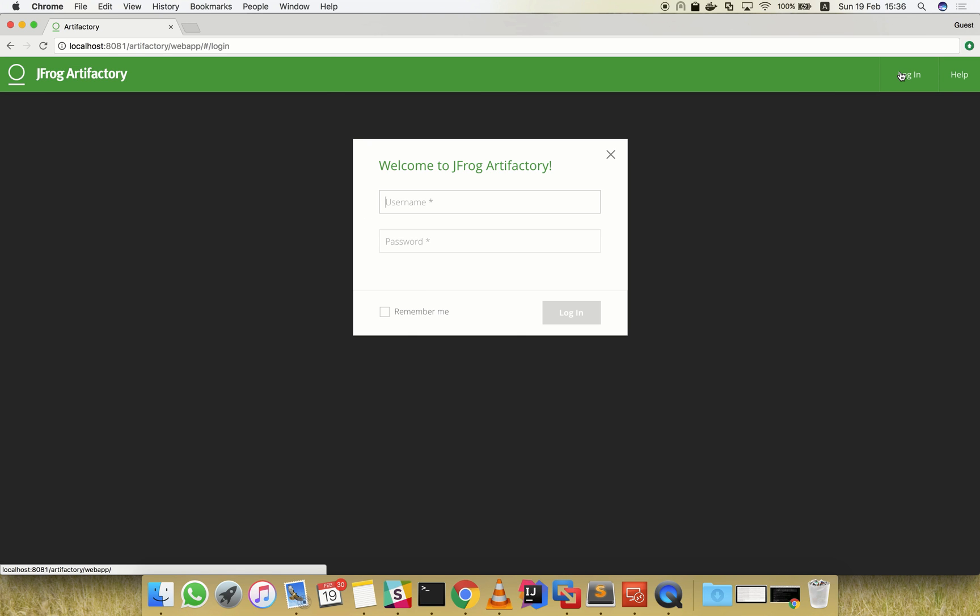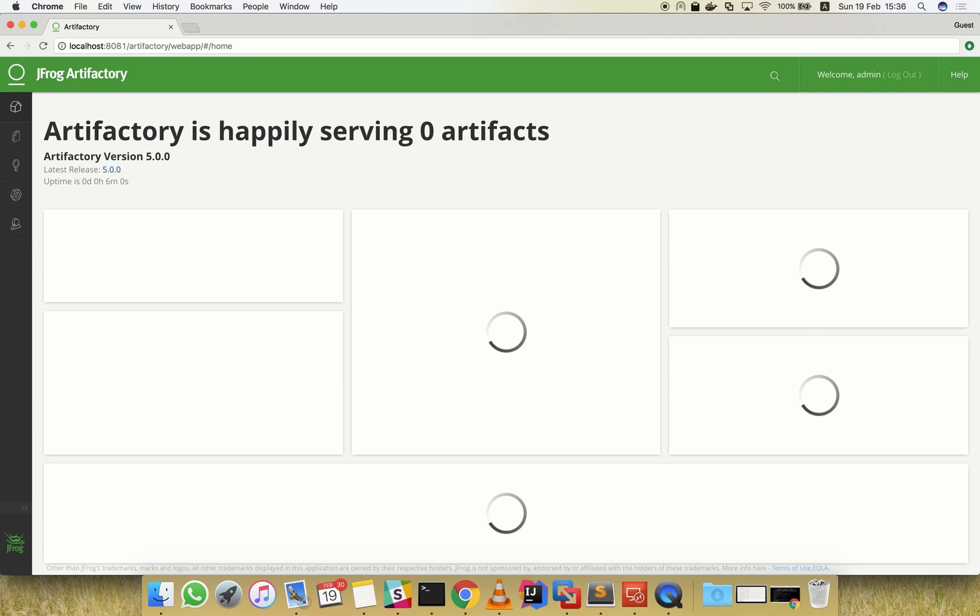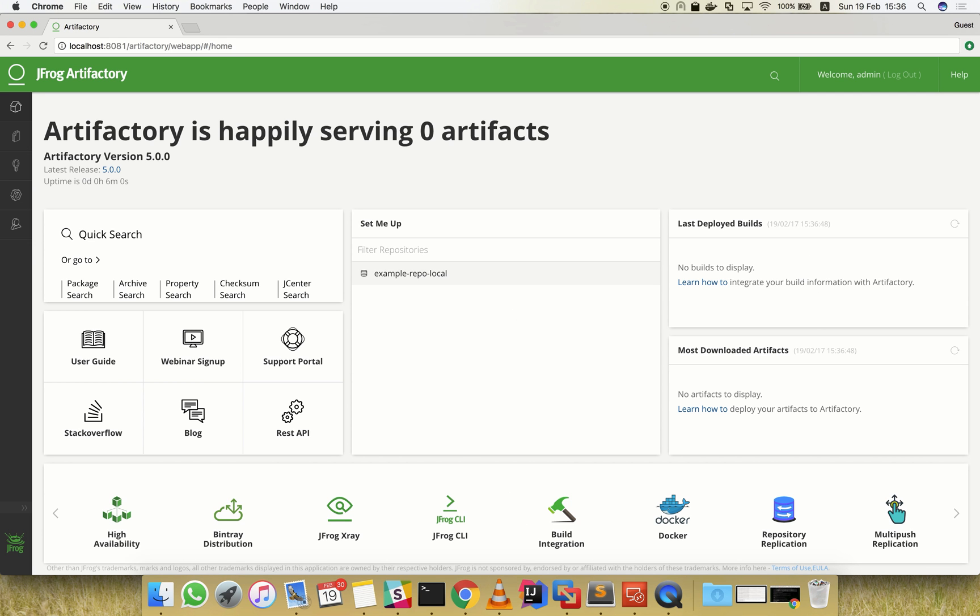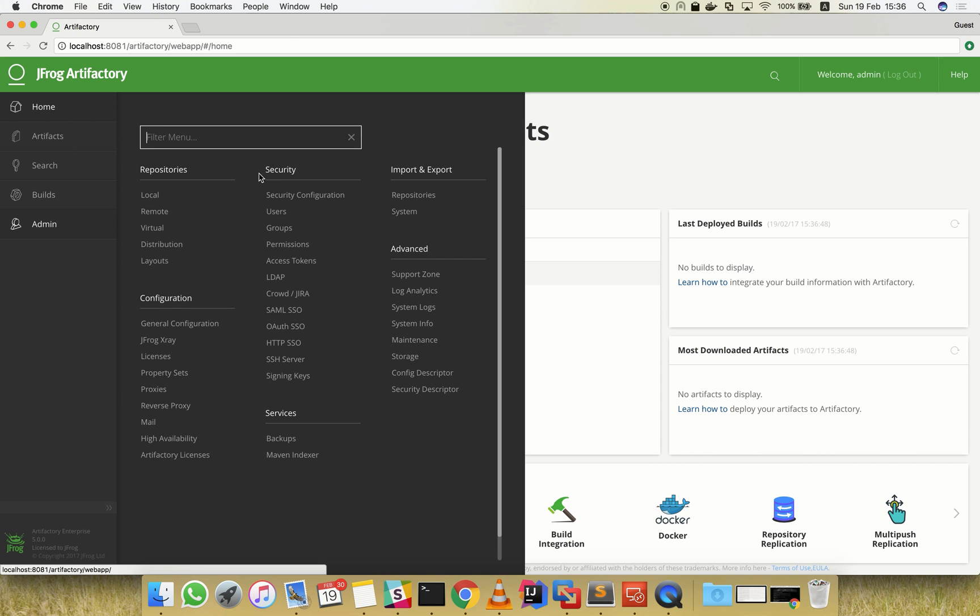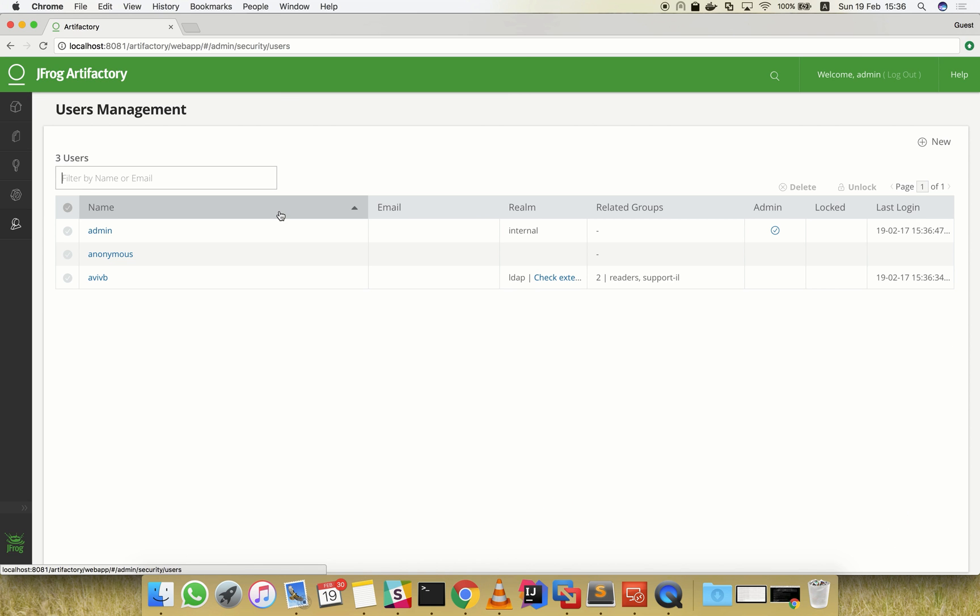Now let's log in again as an administrator and examine the newly created user. As expected, the new LDAP user was automatically created.